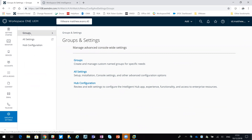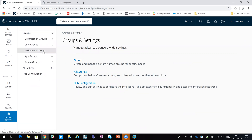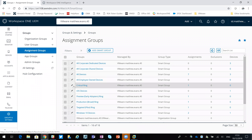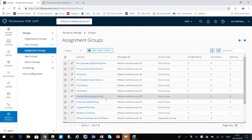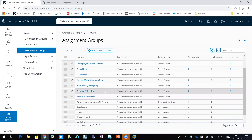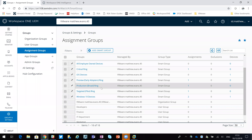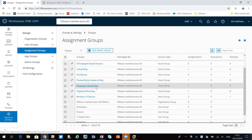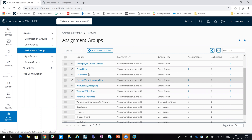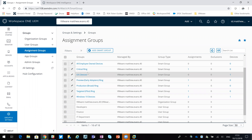So if we go into Groups and Assignment Groups - that's effectively what a smart group is. In here you can see all my smart groups. I've already got some created for Windows updates: Early Adopters, Production, Targeted, and Critical Ring. So that's how I'm going to manage my Windows updates.